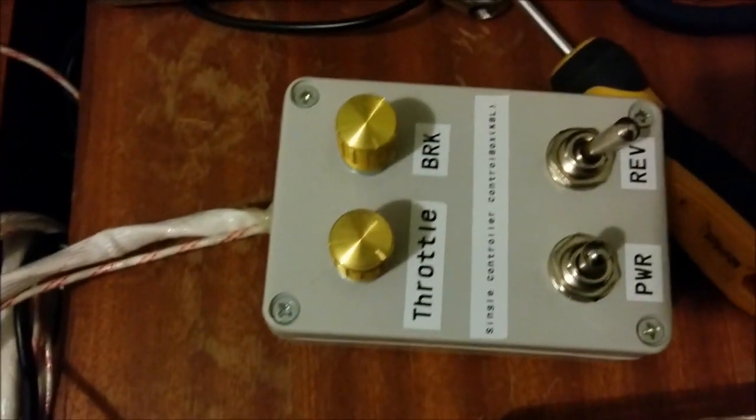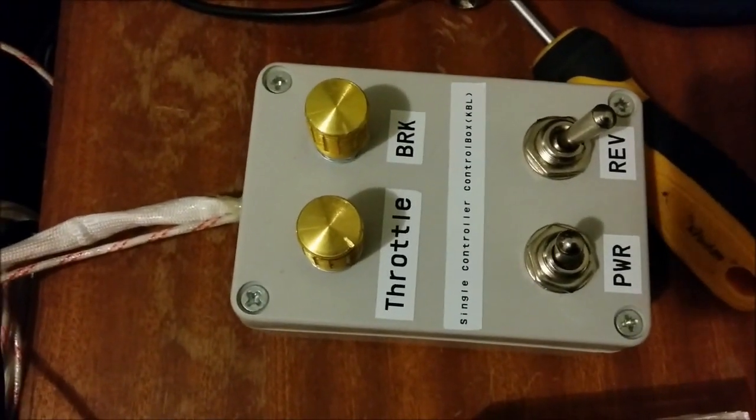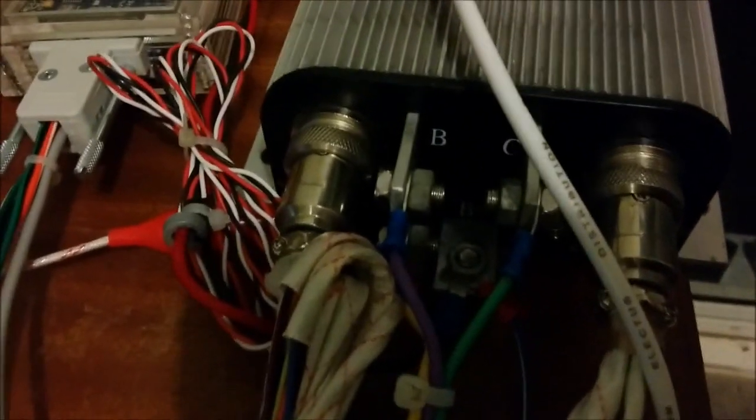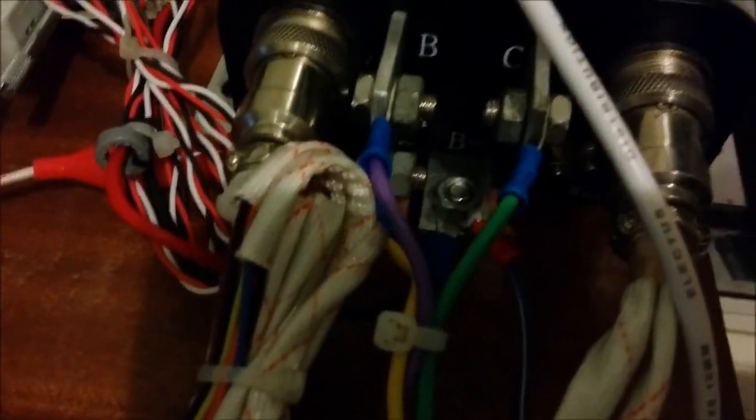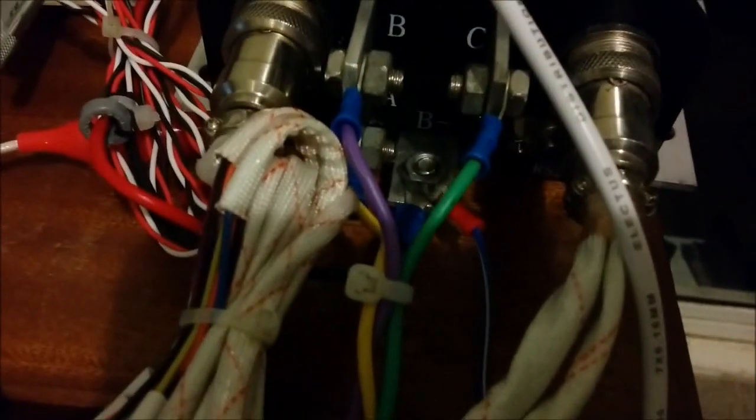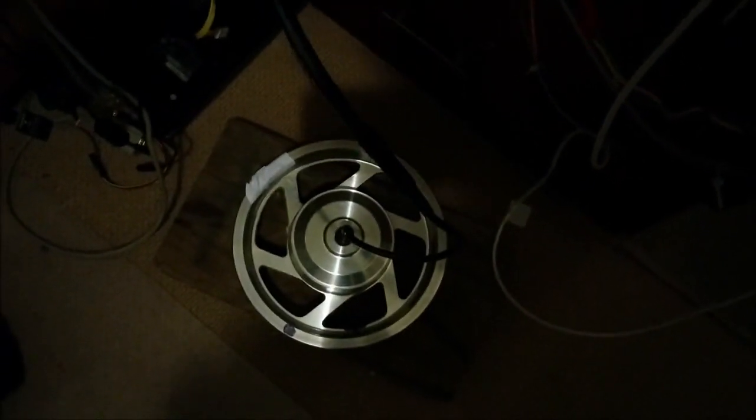In my test here I've got a little throttle box for controlling the Kelly controller. You can see the Kelly controller down here with its A and B connectors being used and I have a wheel down here for testing.